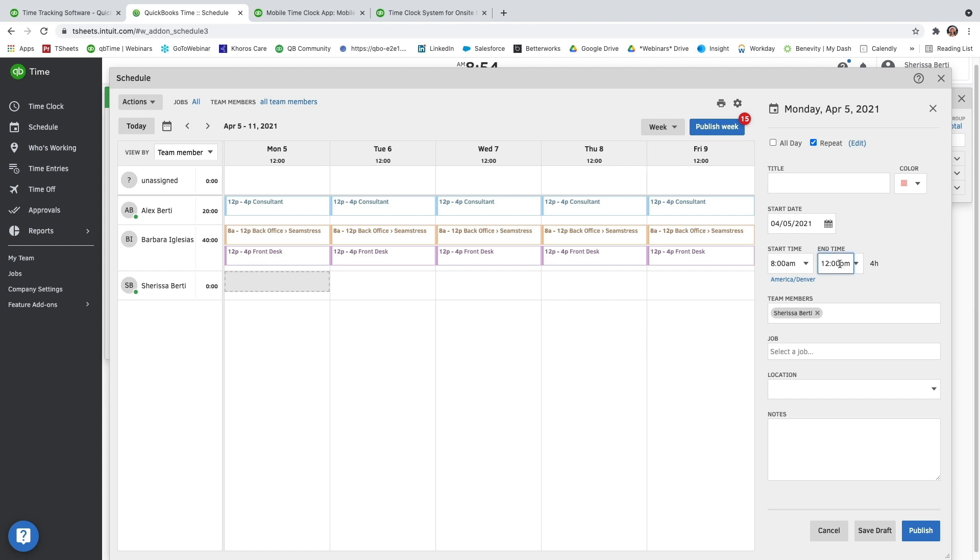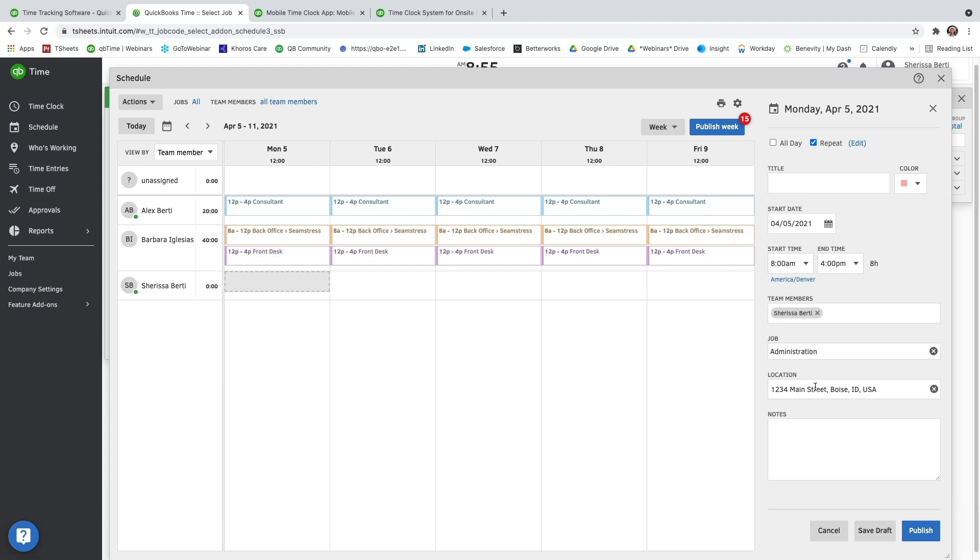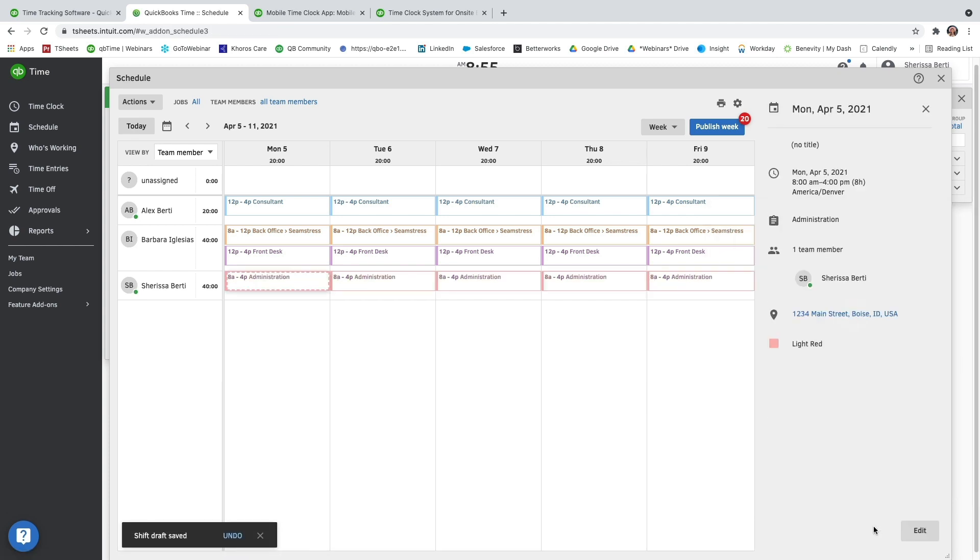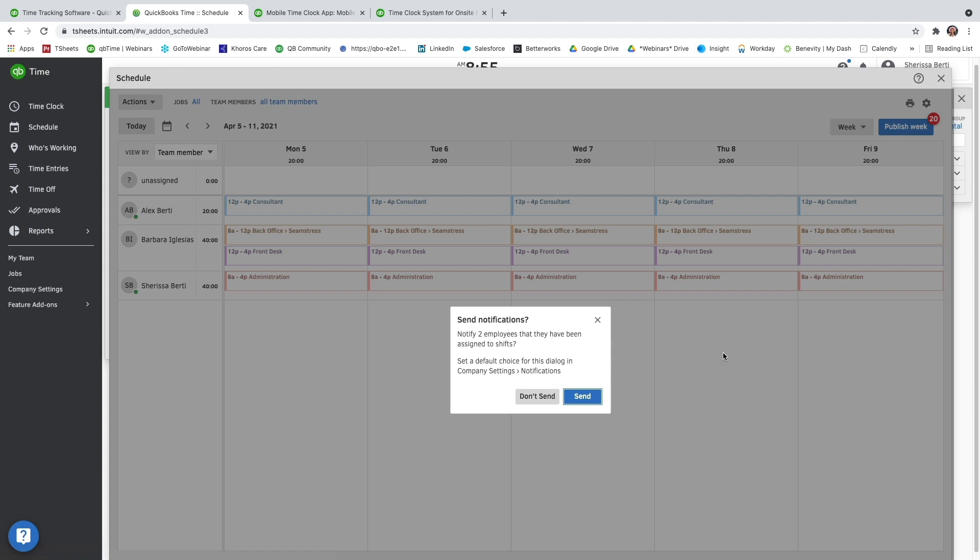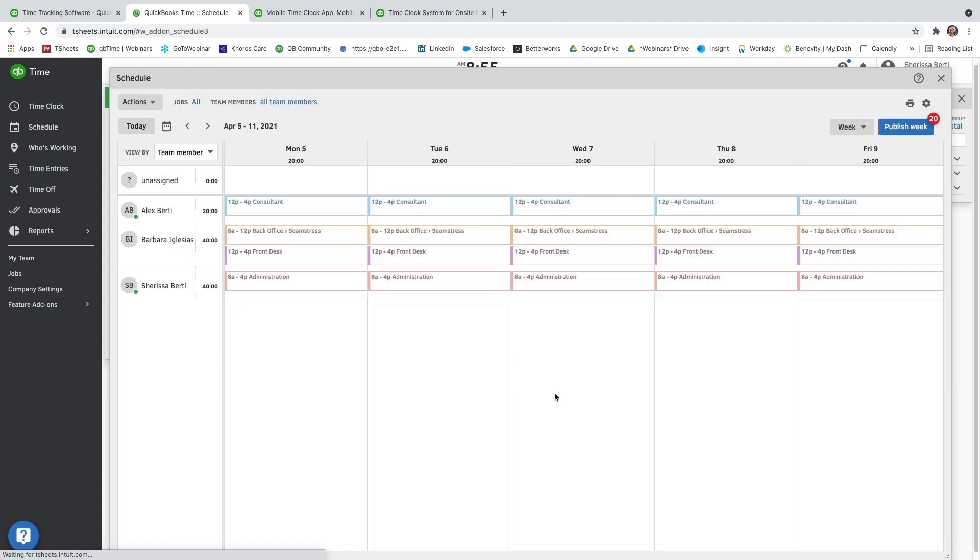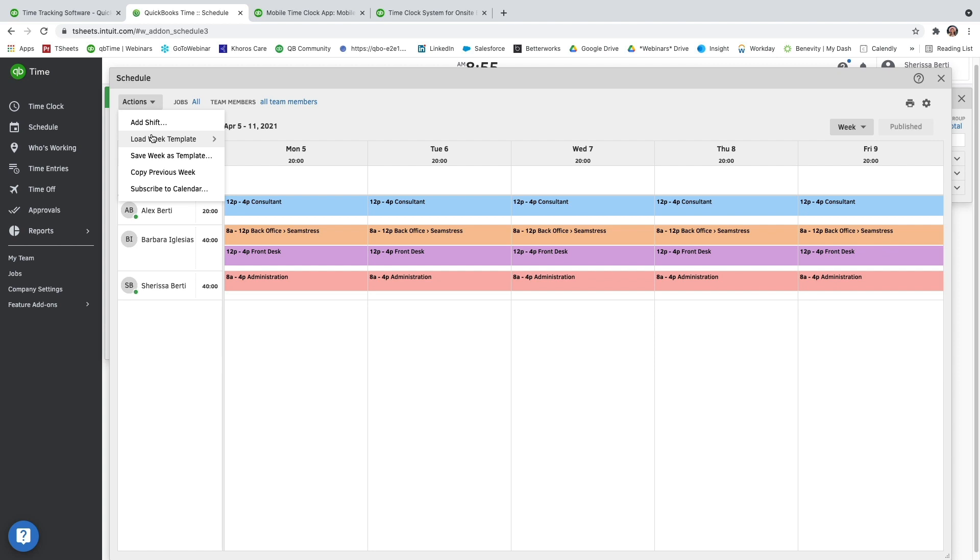And you can use the drop down for the start and end times or you can manually type in the hours that you need. You'll notice that my administration job had a location attached to it within my jobs so it actually populated that for me. In the top right-hand corner after you save everything as a draft, you can publish the full week and send out a notification to those users.